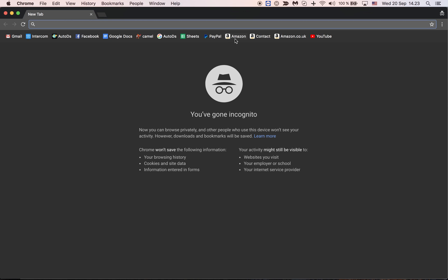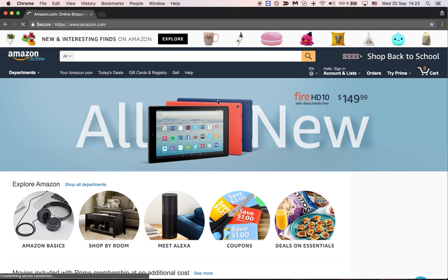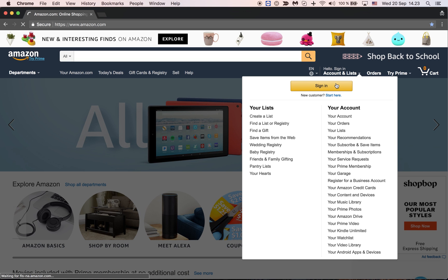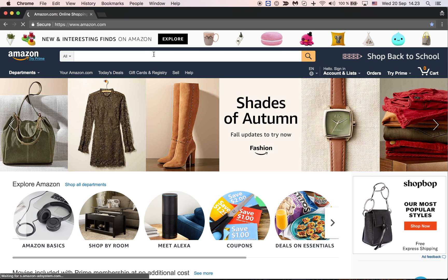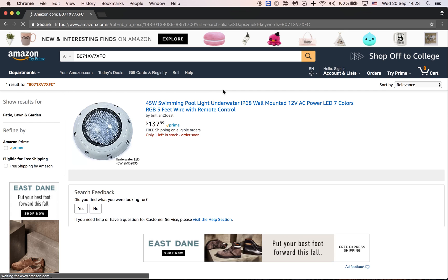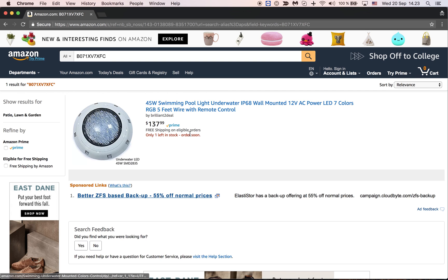When I go to Amazon I do not connect to my account — I leave it as it is. As you can see, it asks me to sign in and doesn't recognize that I'm connected. Now I'll paste the SE number here and search, and as you can see the first result tells me what's happening with the product: 'Only one left in stock — order soon.'